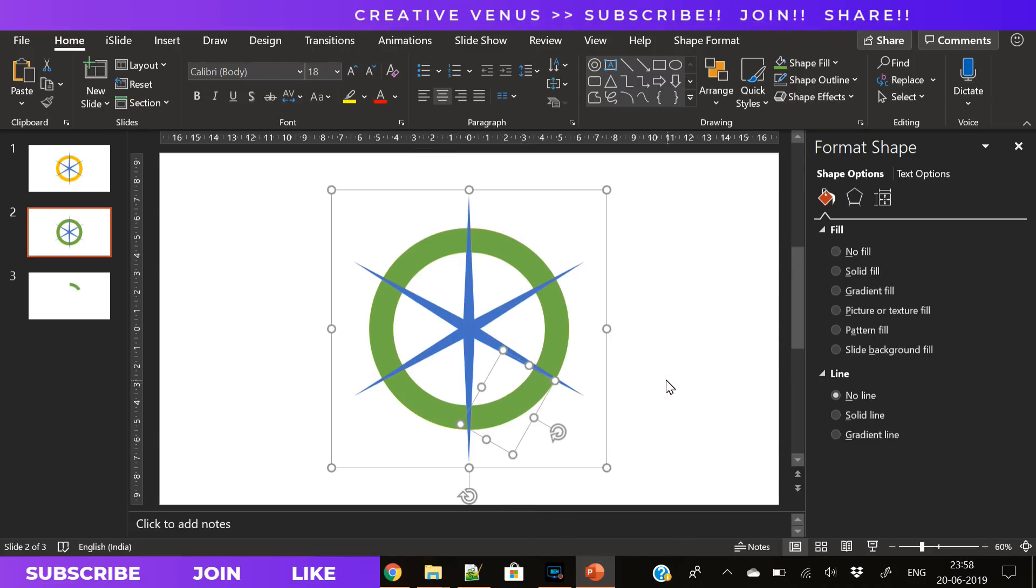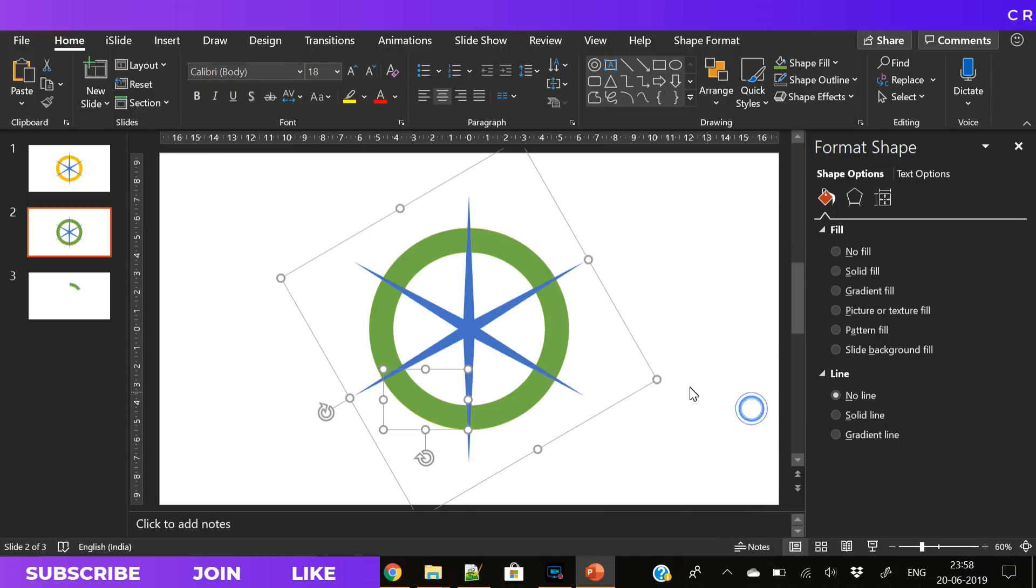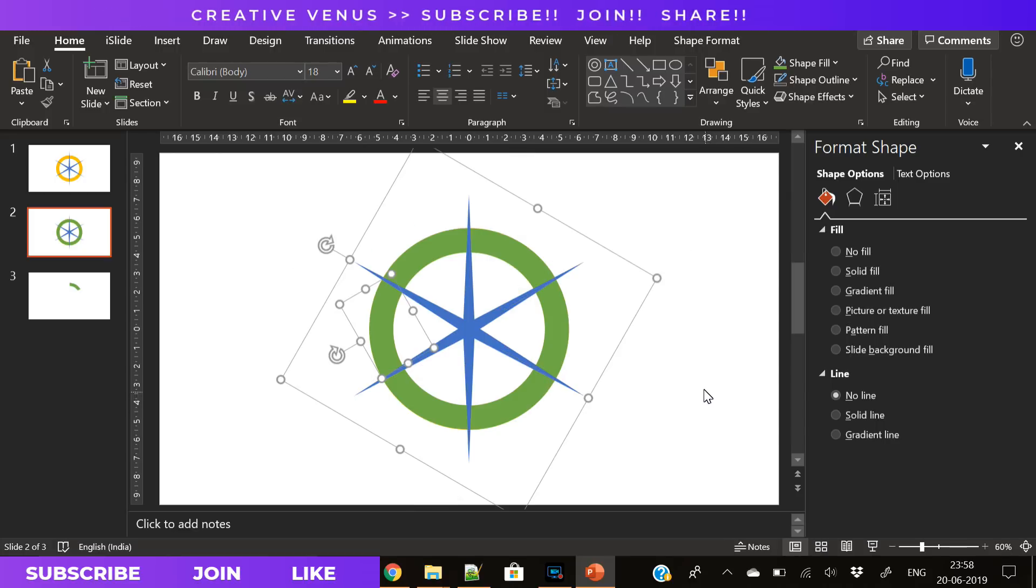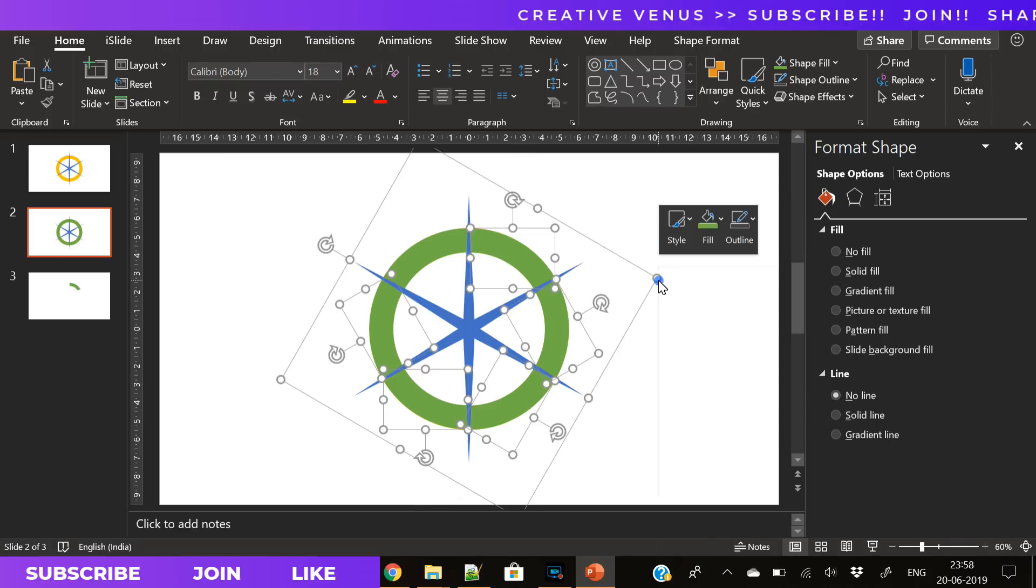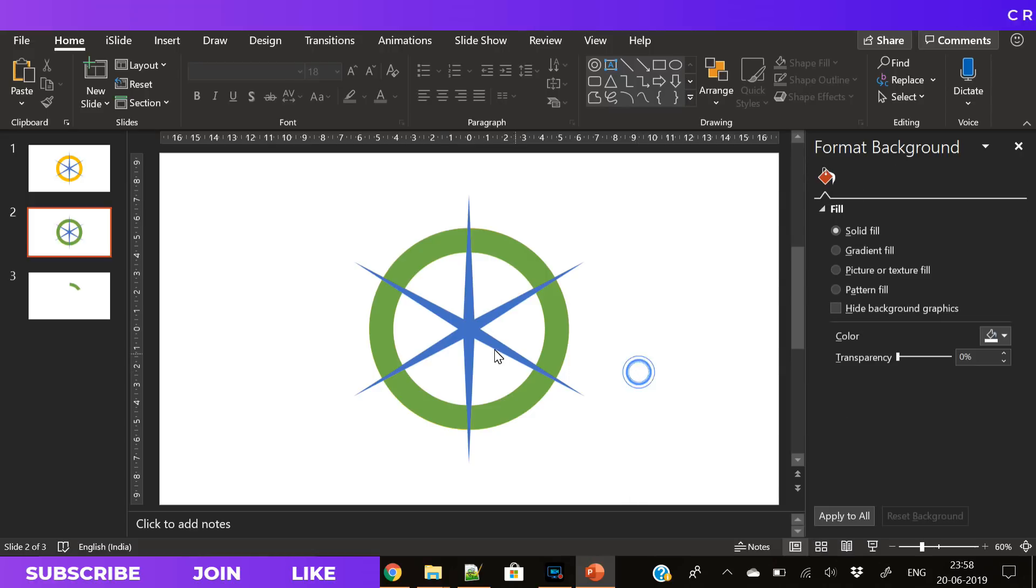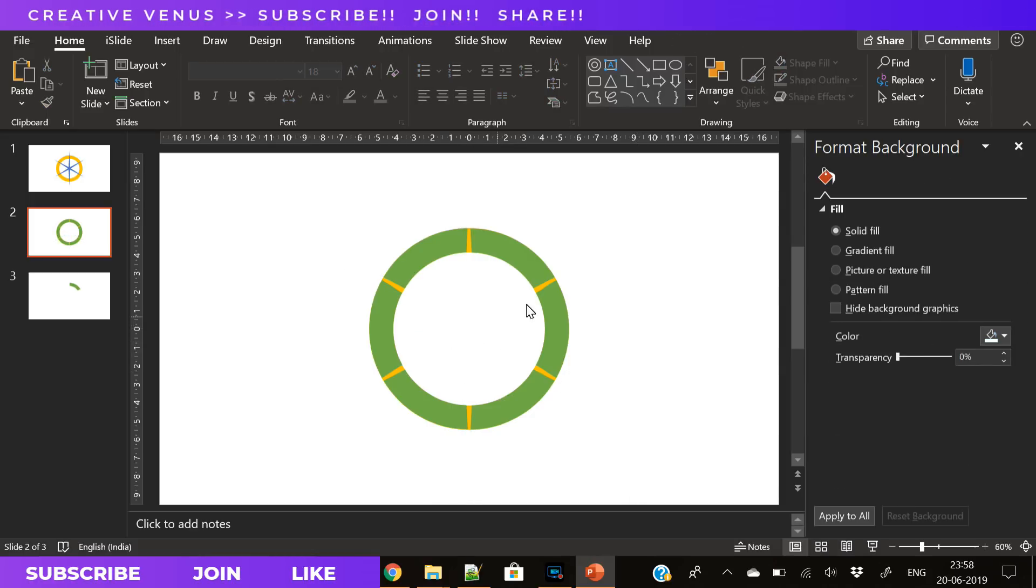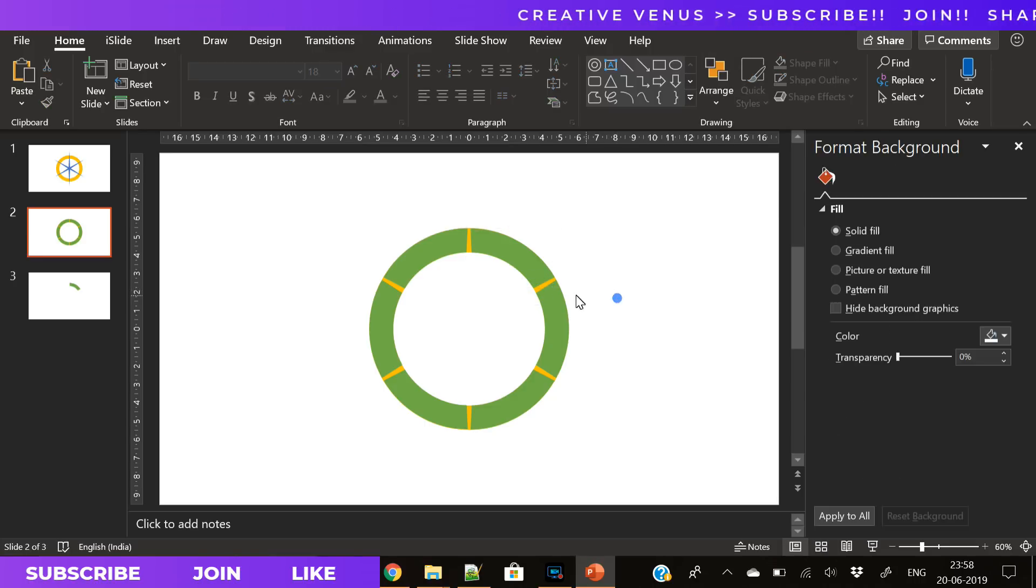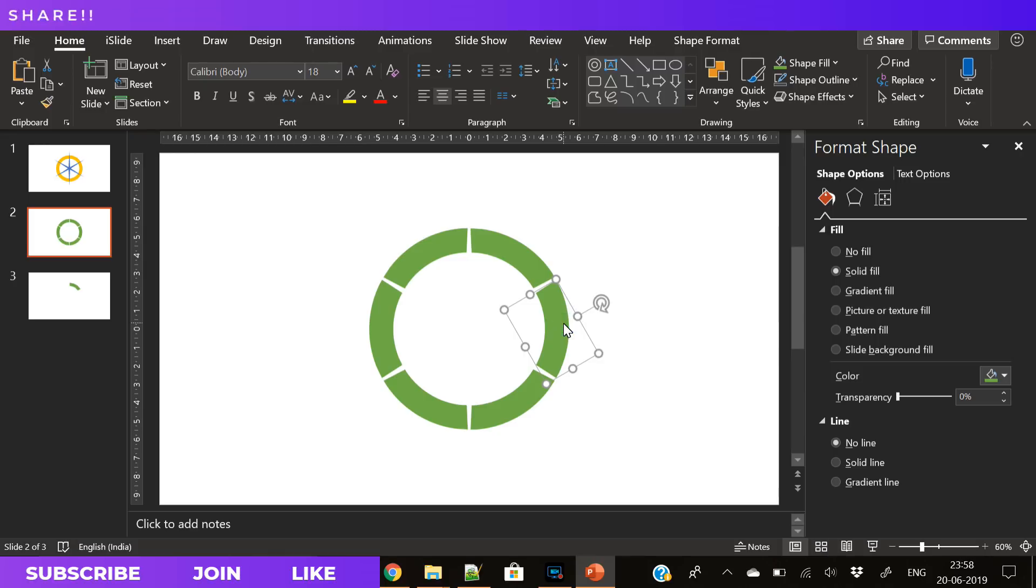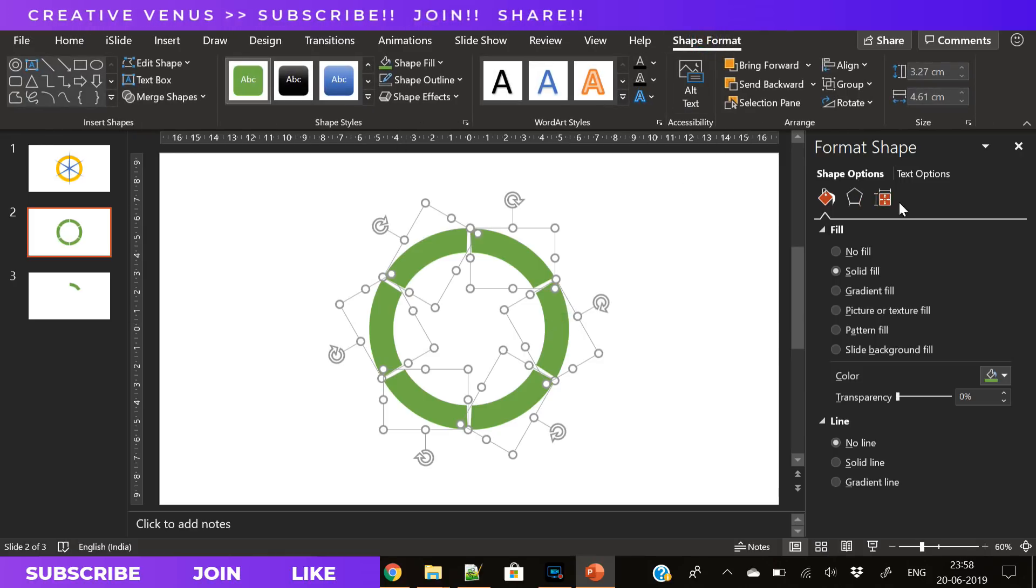Now keep on ungrouping all the items. First we have grouped all the items, now we have to ungroup. So you have to repeat the ungroup process again and again until all items are ungrouped. Now remove these arrows from here and also remove the background yellow circle. So now you have ungrouped all the items.